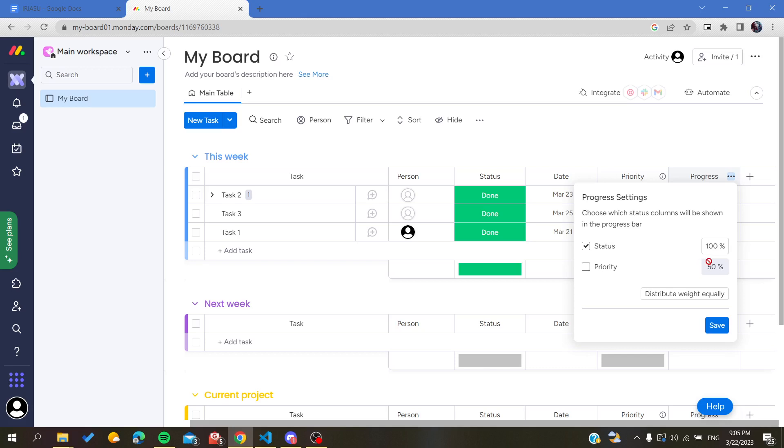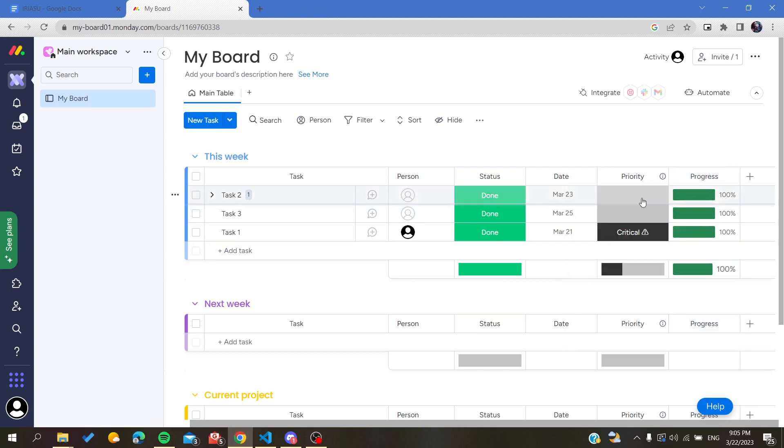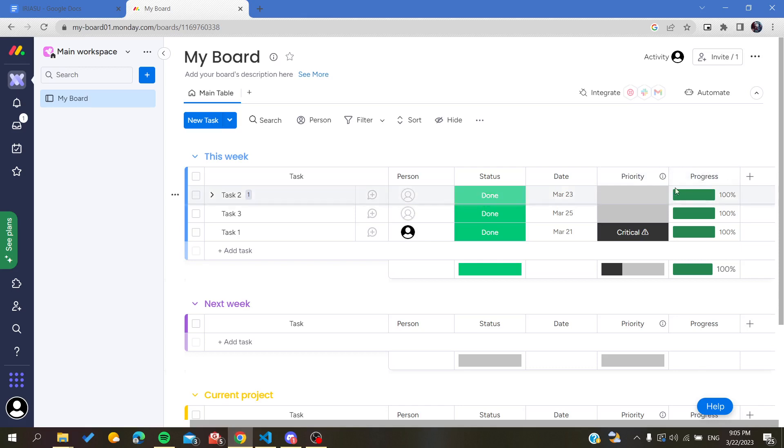I'm going to click 100 percent and save. By that, we are only going to see the priority - I mean the status - and we'll have the progress. You can have multiple fields and you can share the weight of the progress.